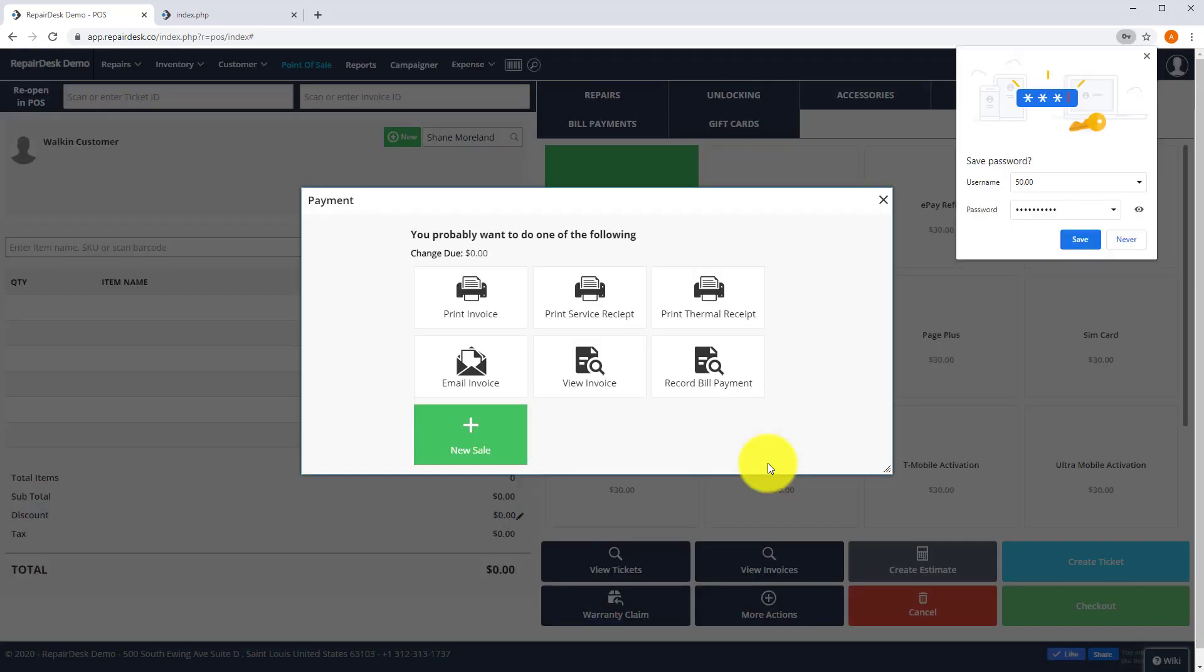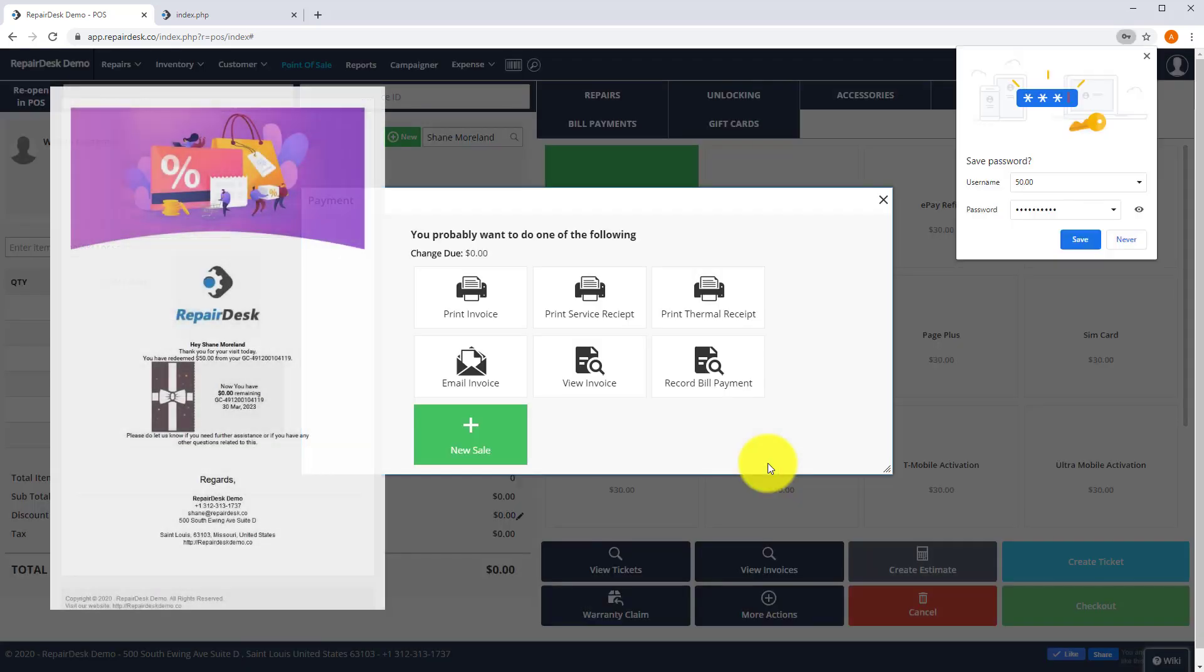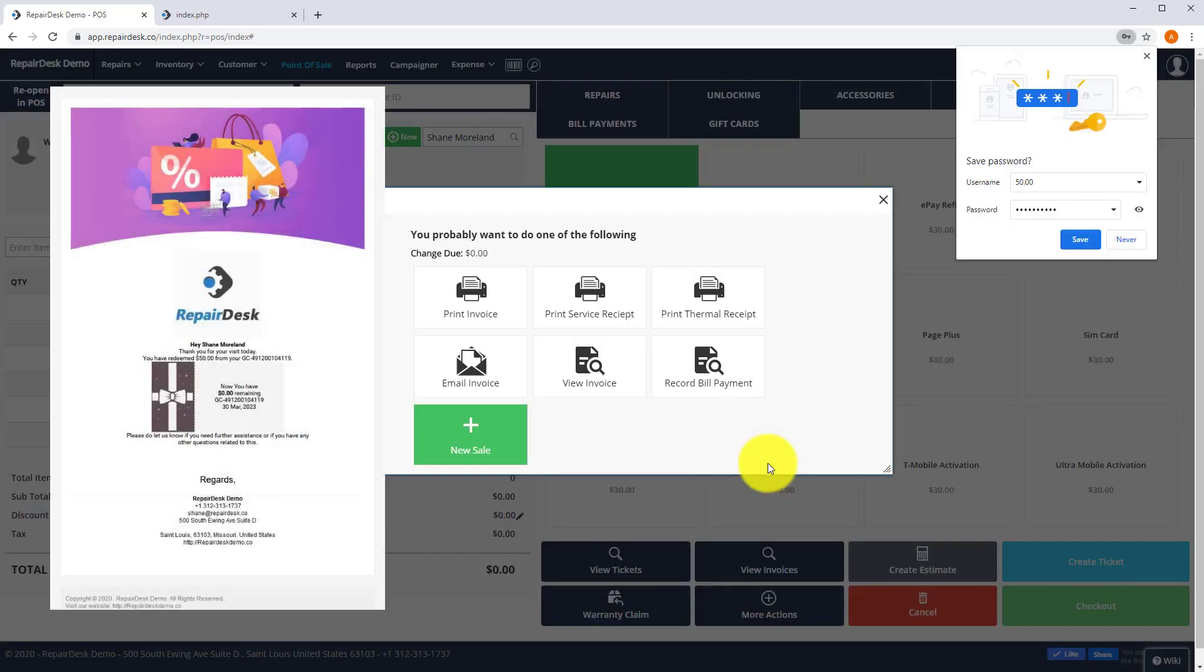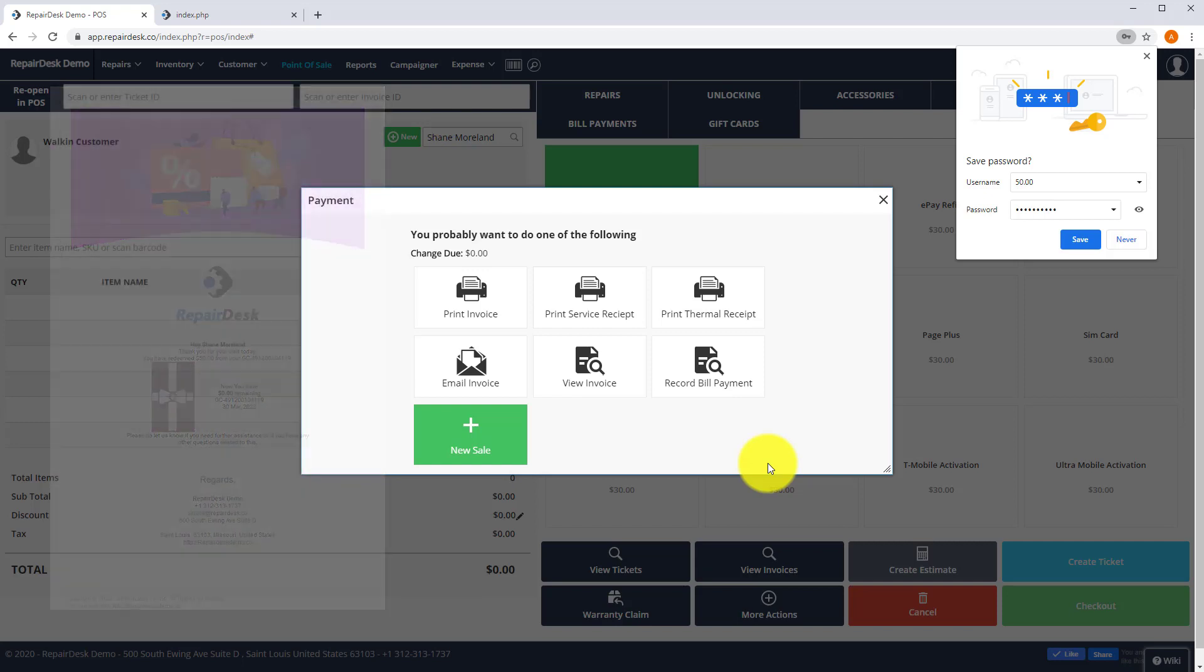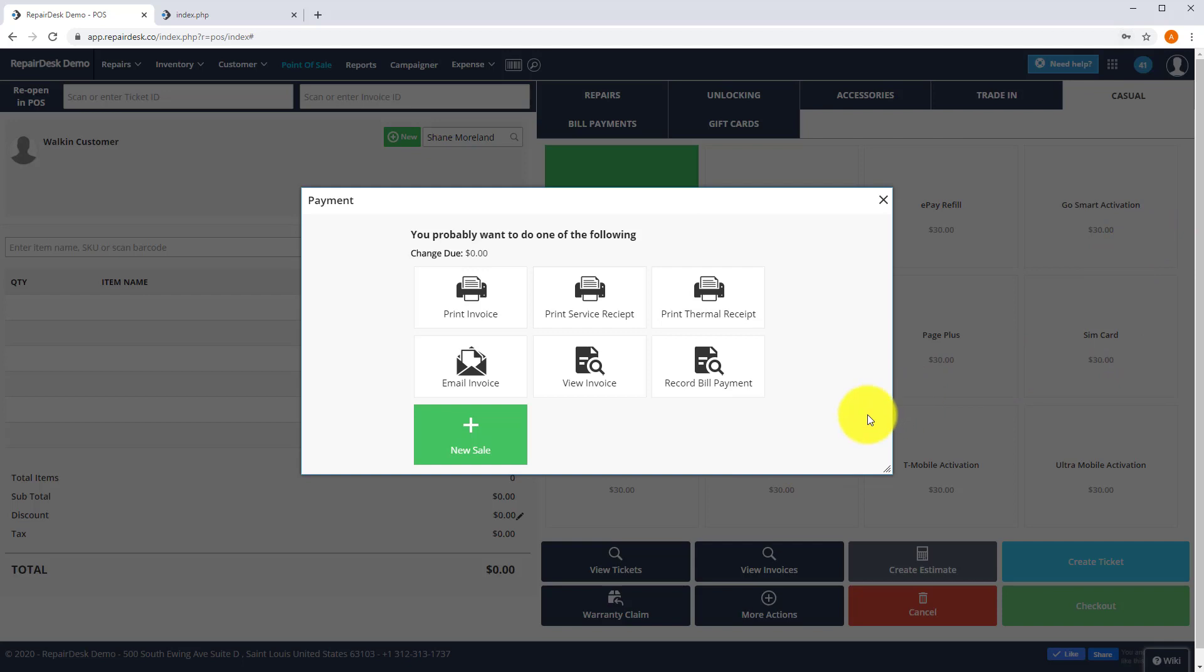By default, RepairDesk sets the amount to be charged to the gift card as the maximum available on the card to cover the cost of the sale. If the amount of the sale is greater than the value of the gift card, take additional payment to cover the amount due. If the amount of the sale is less than the value of the gift card, the customer can use the same gift card for a future purchase.